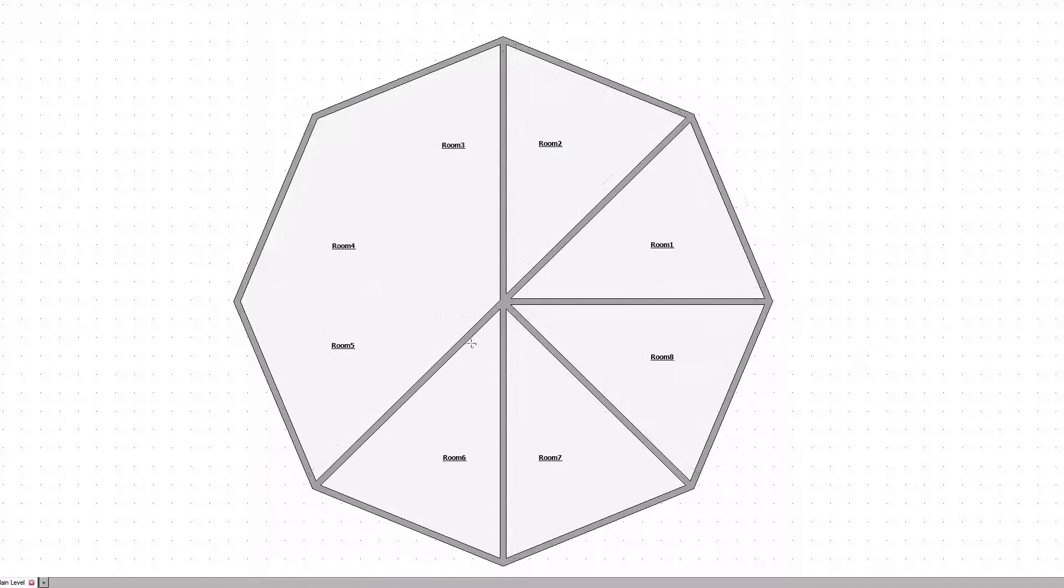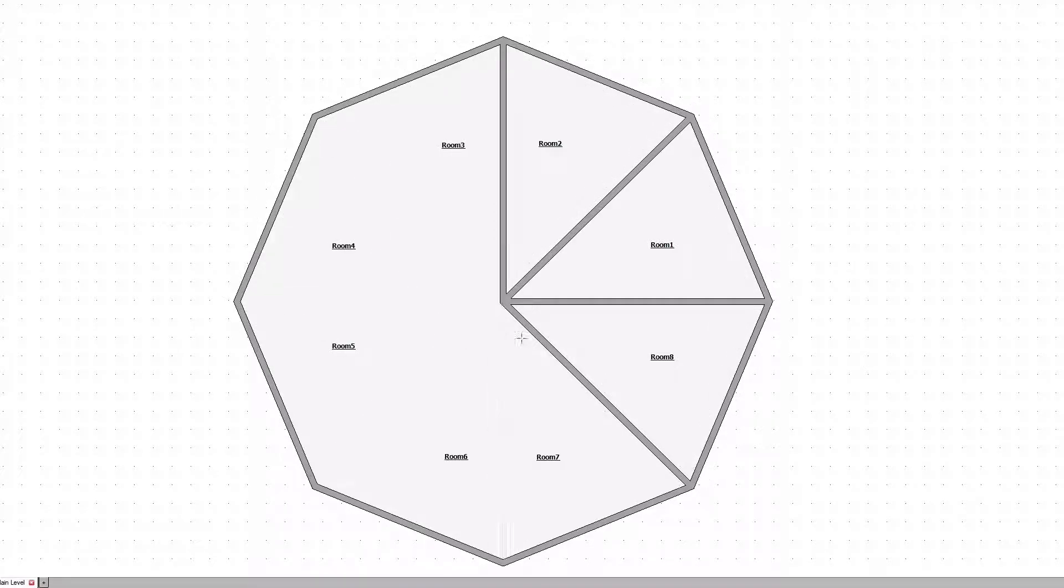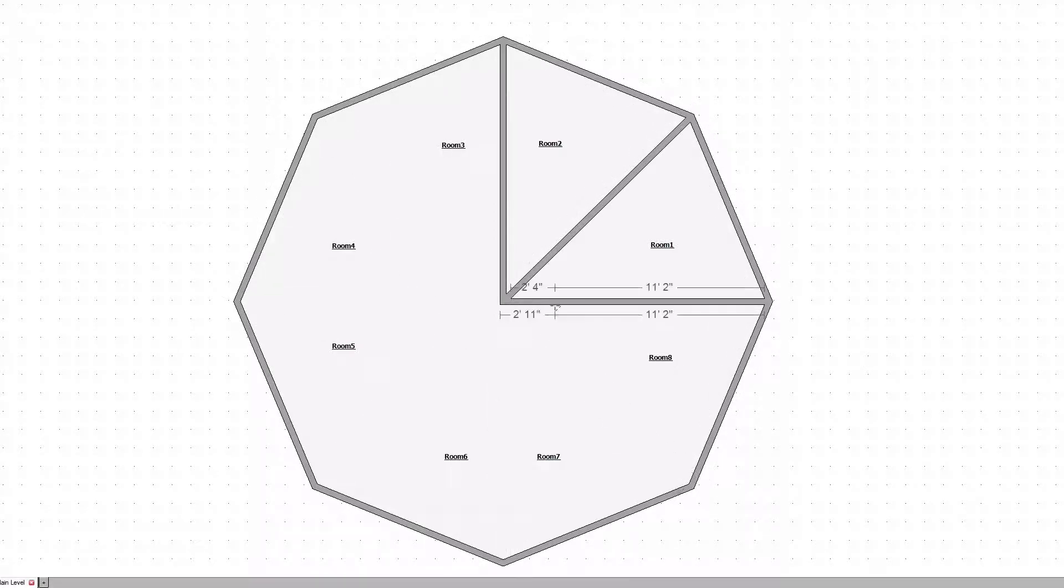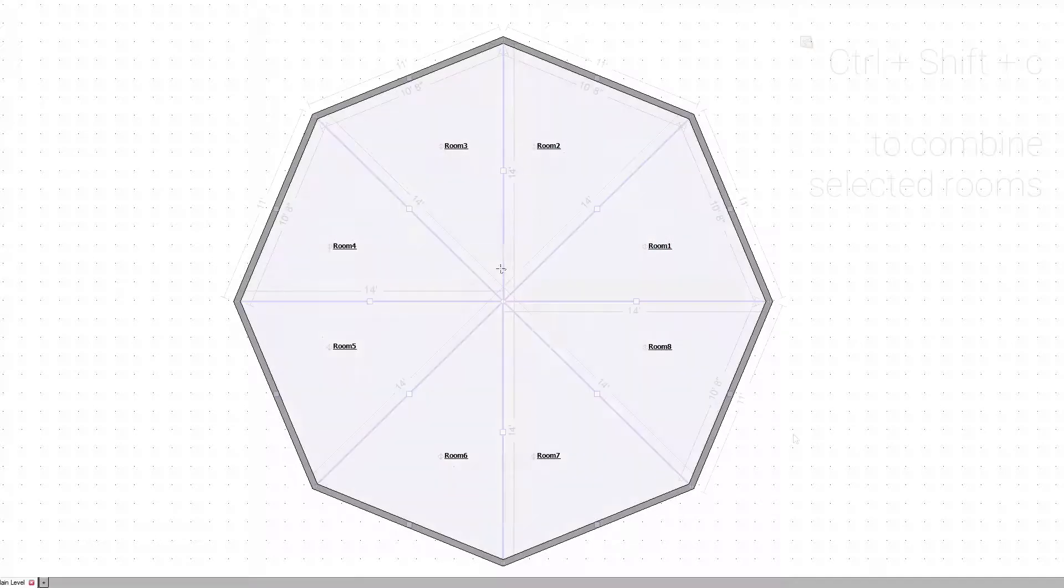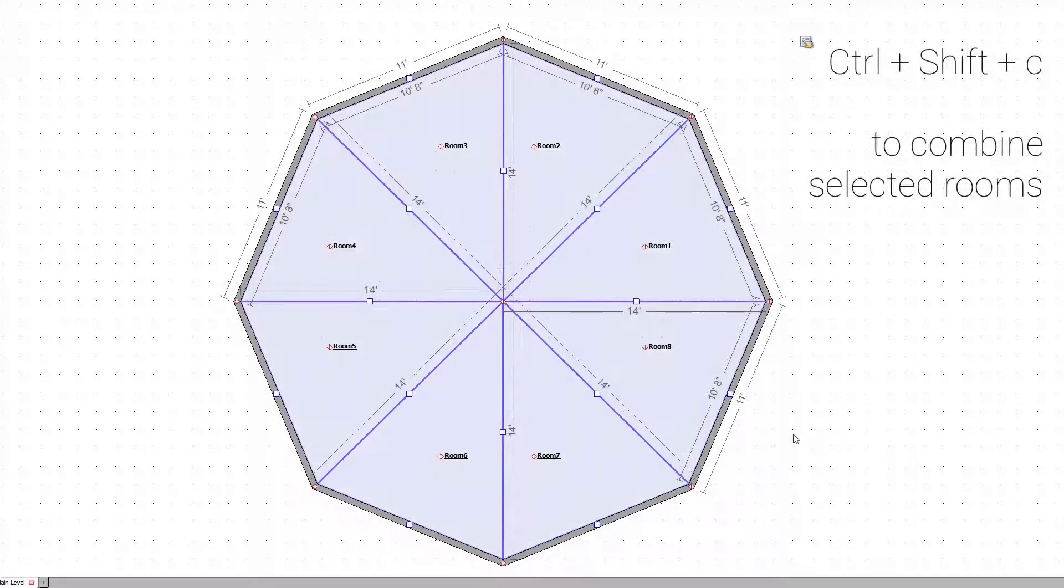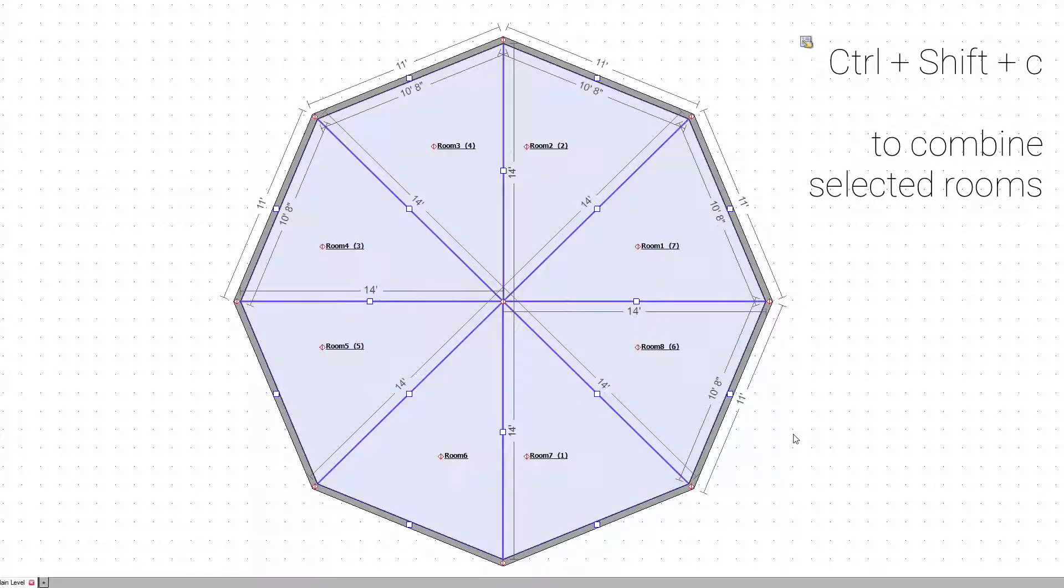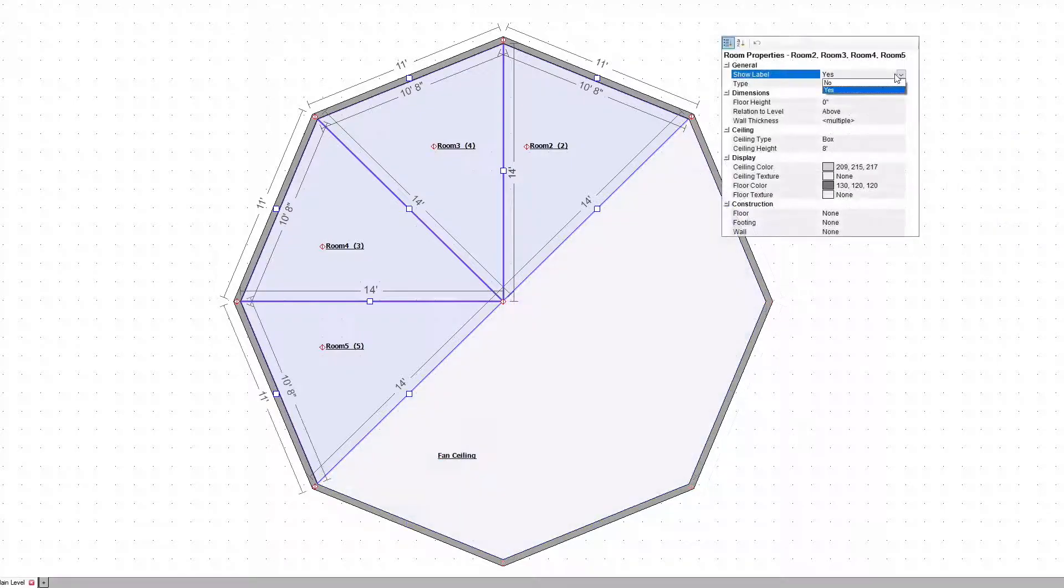Once all the wedges are in place, use the Missing Wall tool to remove interior walls. Subgroup the segments together. You can also remove the room labels to make it easier to work with.